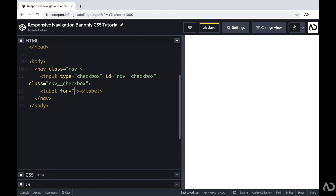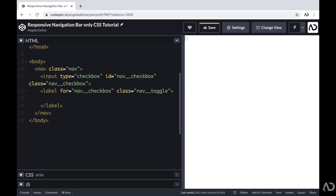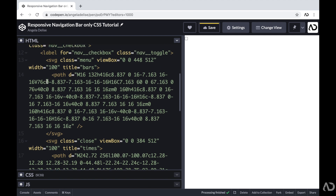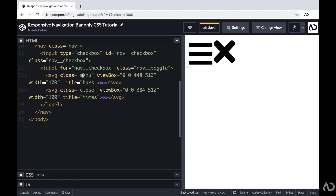Next, I'm going to create a label for that nav-checkbox and give it a class of nav-toggle. For this label element, I want it to have two icons within it — one to represent the hamburger menu and the other to represent the close icon. I already picked out two icons I like, so I'm adding them into the project. That first SVG has a class of menu to represent the hamburger menu, and the second one has a class of close to represent the close icon. If I click on the label area, it will check and uncheck that checkbox, and we're going to take advantage of that functionality.